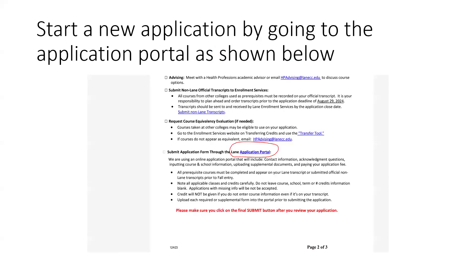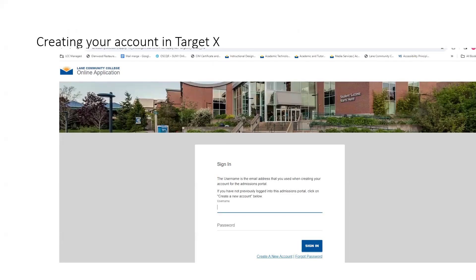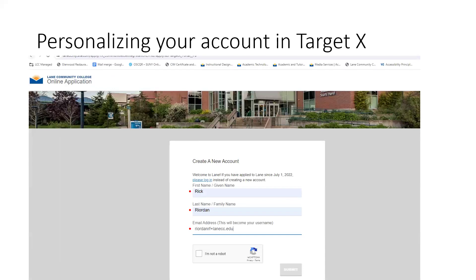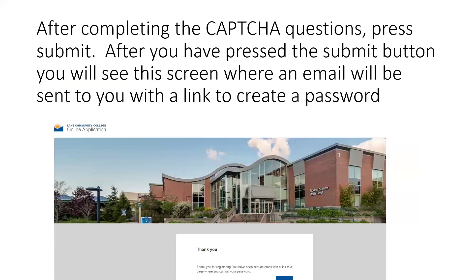You can start a new application by going to the application portal as shown here. Once you do that, you'll have to create an account in TargetX. Please use an email address to create your account. If you have an application since 2022, please use the email that you've used before. After you've completed the CAPTCHA questions, press submit.